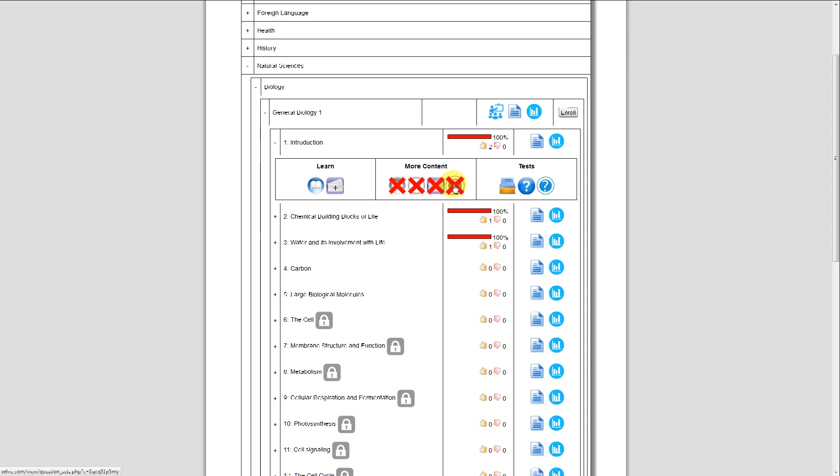For instance, in a foreign language, a user could create their own questions to help other students learn Spanish 1 or Chinese or any type of language.